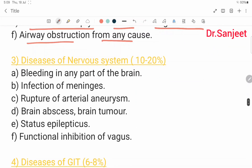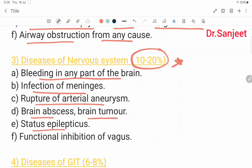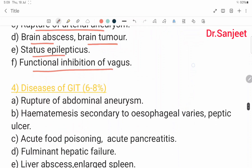Diseases of the nervous system cover 10 to 20%, including: bleeding in any part of the brain; infection of the meninges; rupture of arterial aneurysm; brain abscess; brain tumor; status epilepticus; and functional inhibition of the vagus nerve.